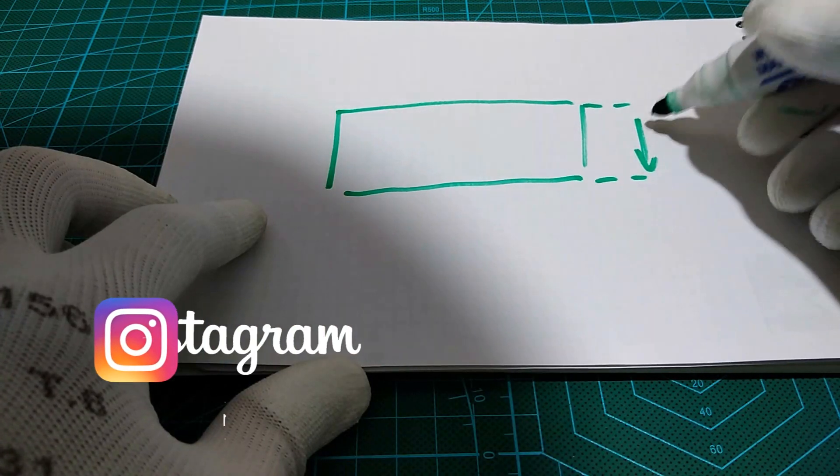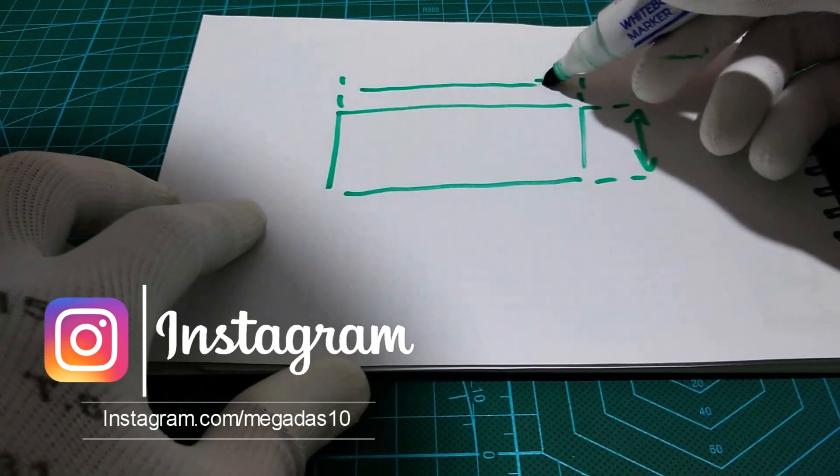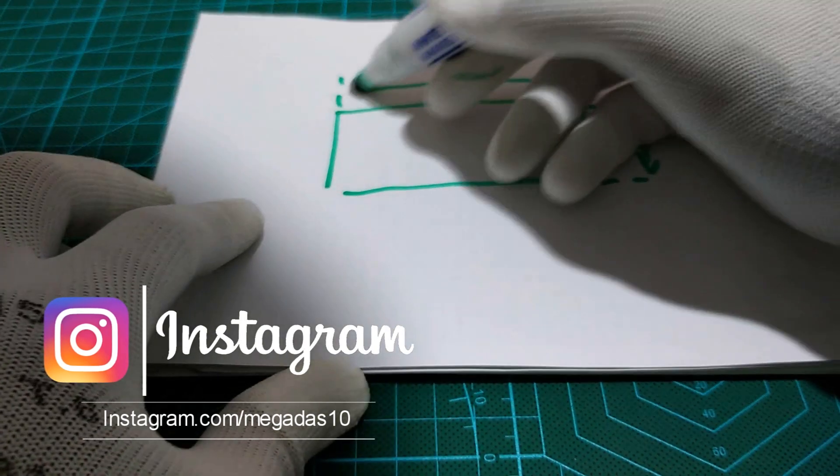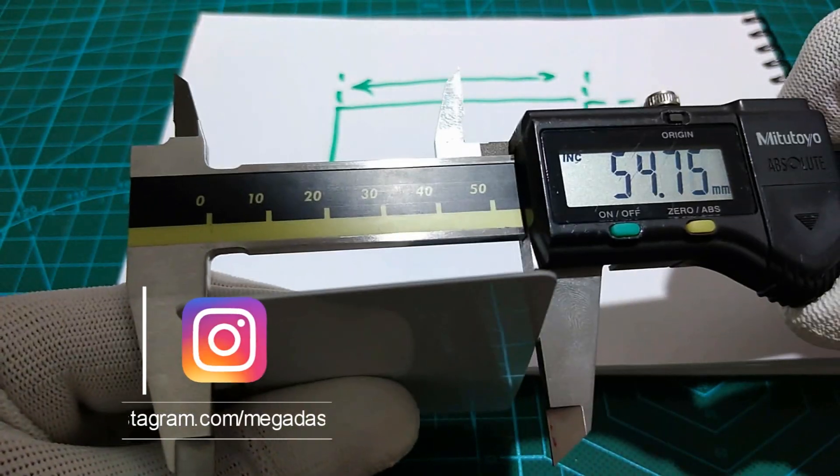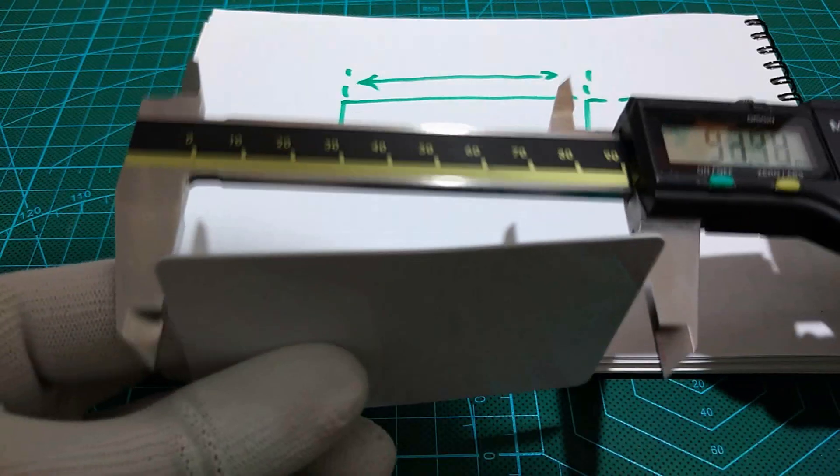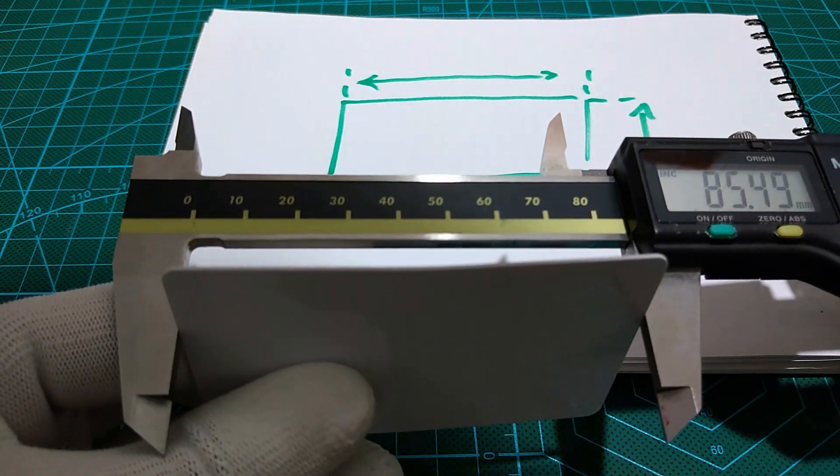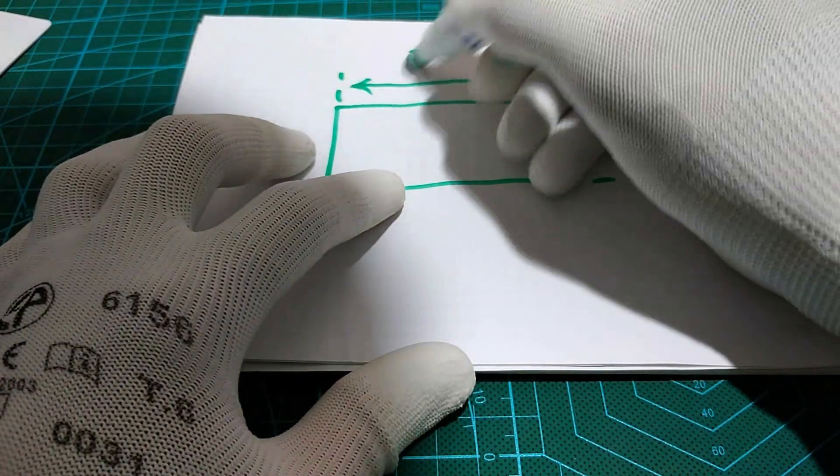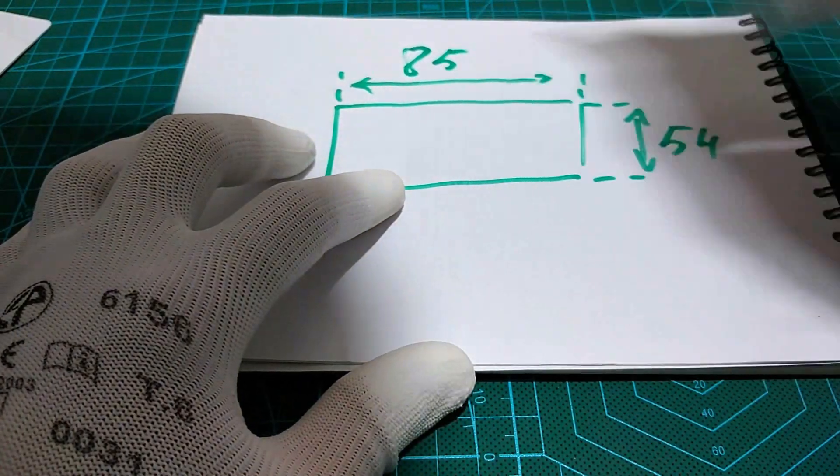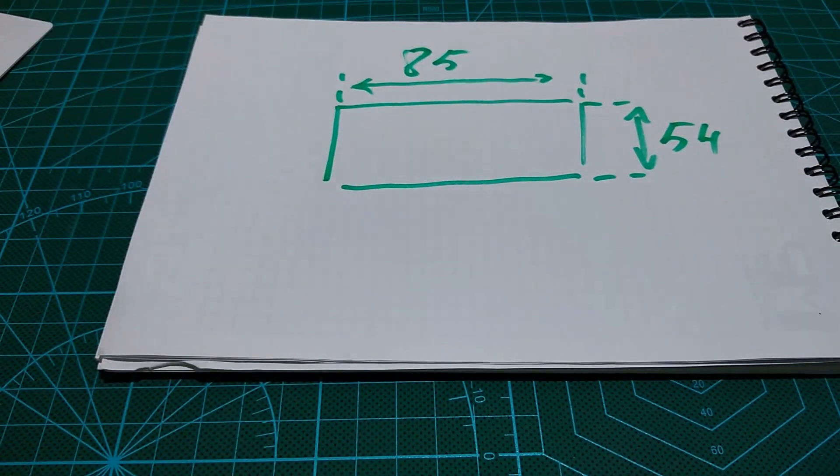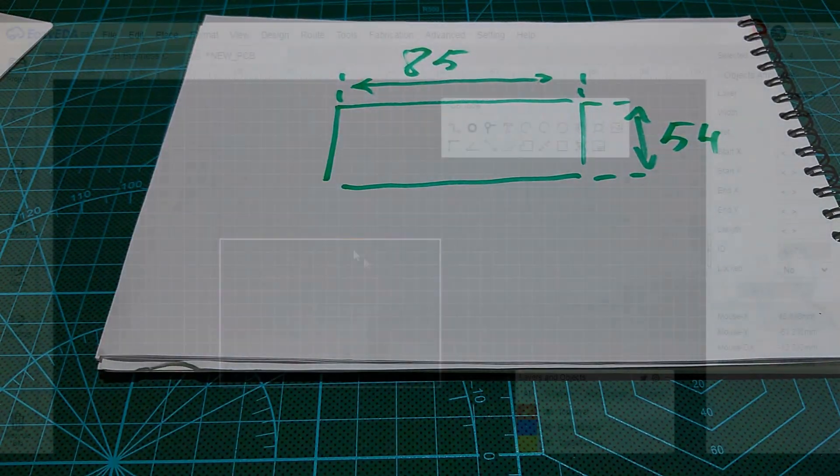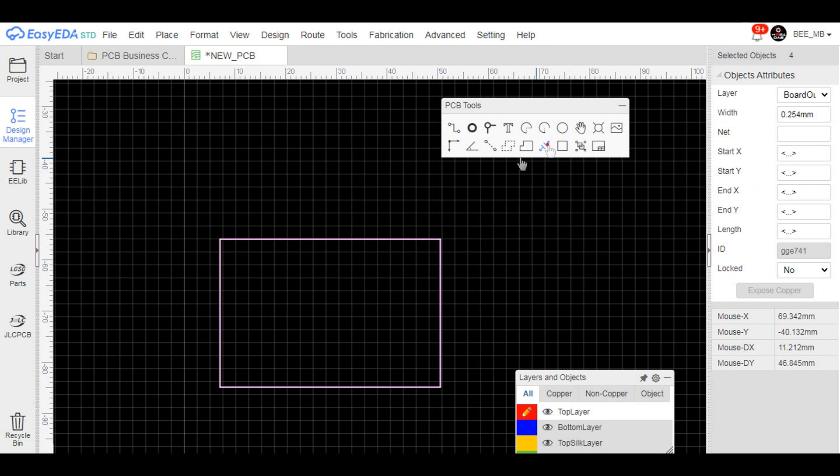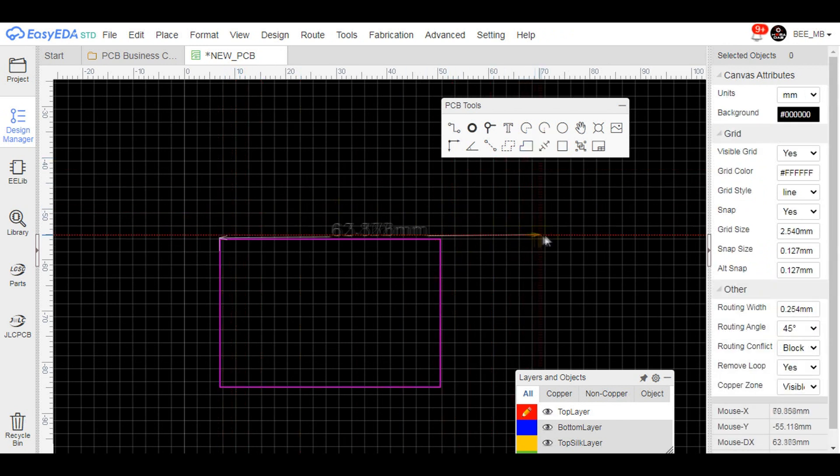So I took the measurements of an existing badge which has the same standard dimensions of a business card. Then I got back to EasyEDA design tool to create the board outline that follows the measured dimensions.